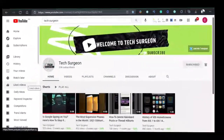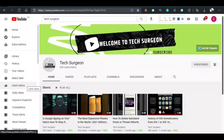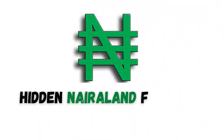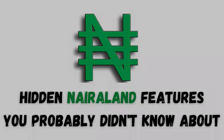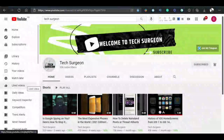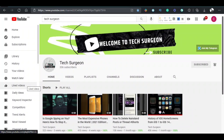Welcome to Tech Surgeon. Today in this video, we are going to be seeing some Nairaland features you probably never knew about, whether you've been using the platform for a long time or you're just a beginner. Nairaland is a platform that was founded in 2005. Due to its targeted audience being Nigerians, it was quickly adopted by everyone and within a matter of years, it became the sixth most visited website in Nigeria. It has become a place where Nigerians can meet and interact with one another in different Nairaland sections.